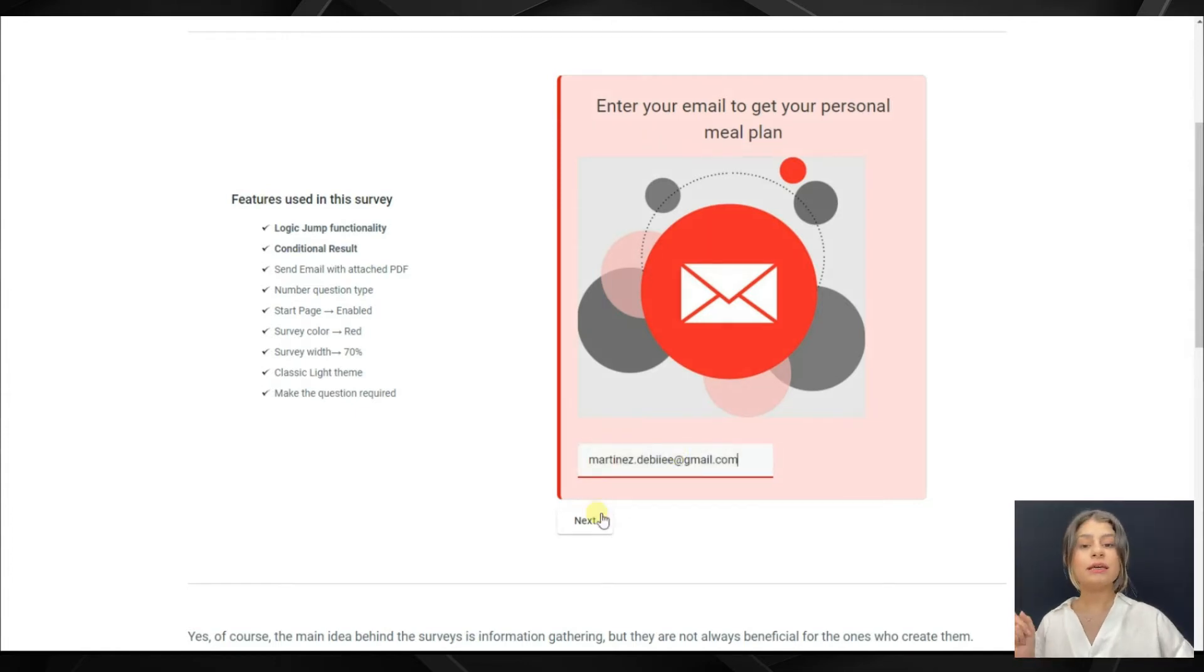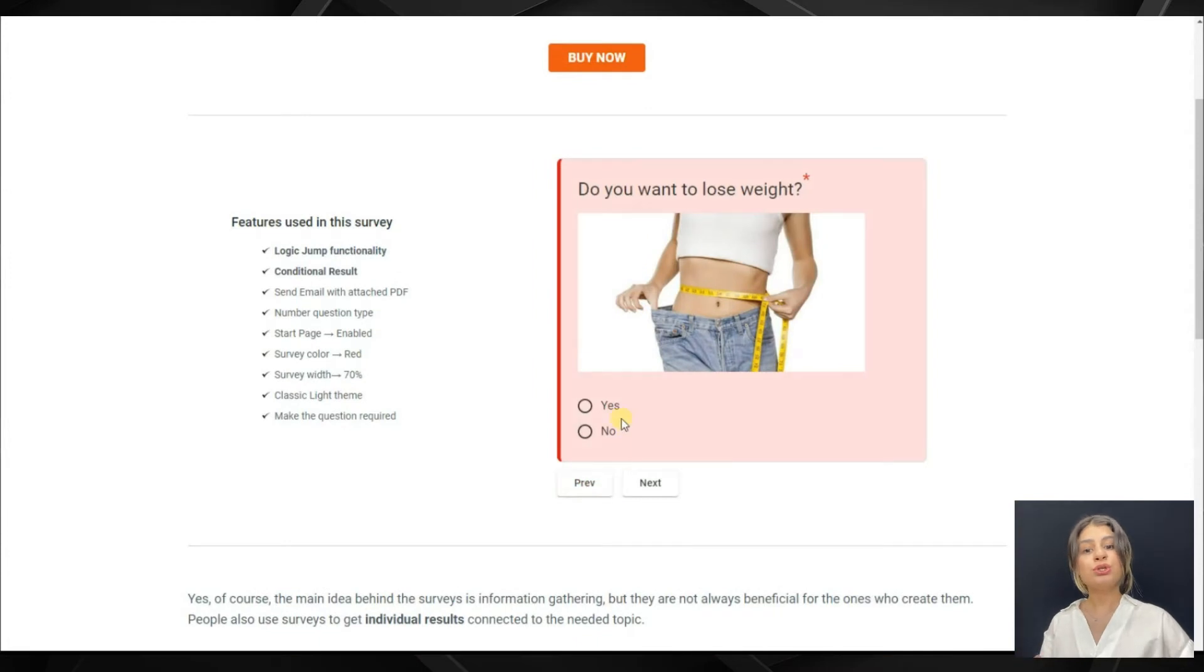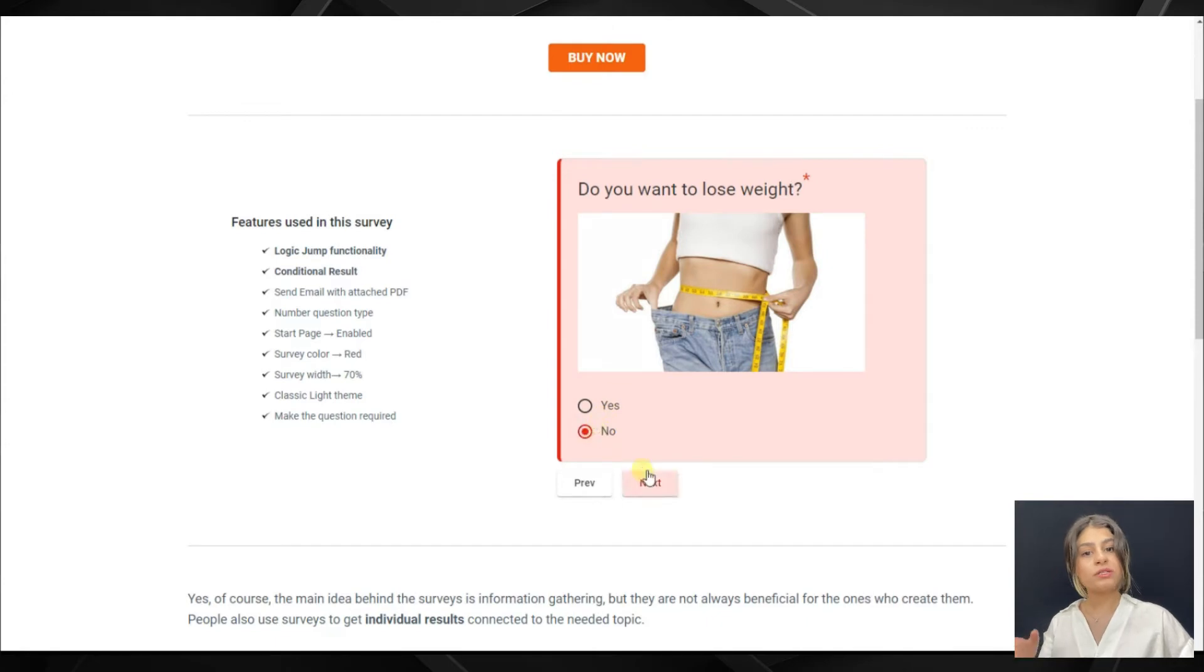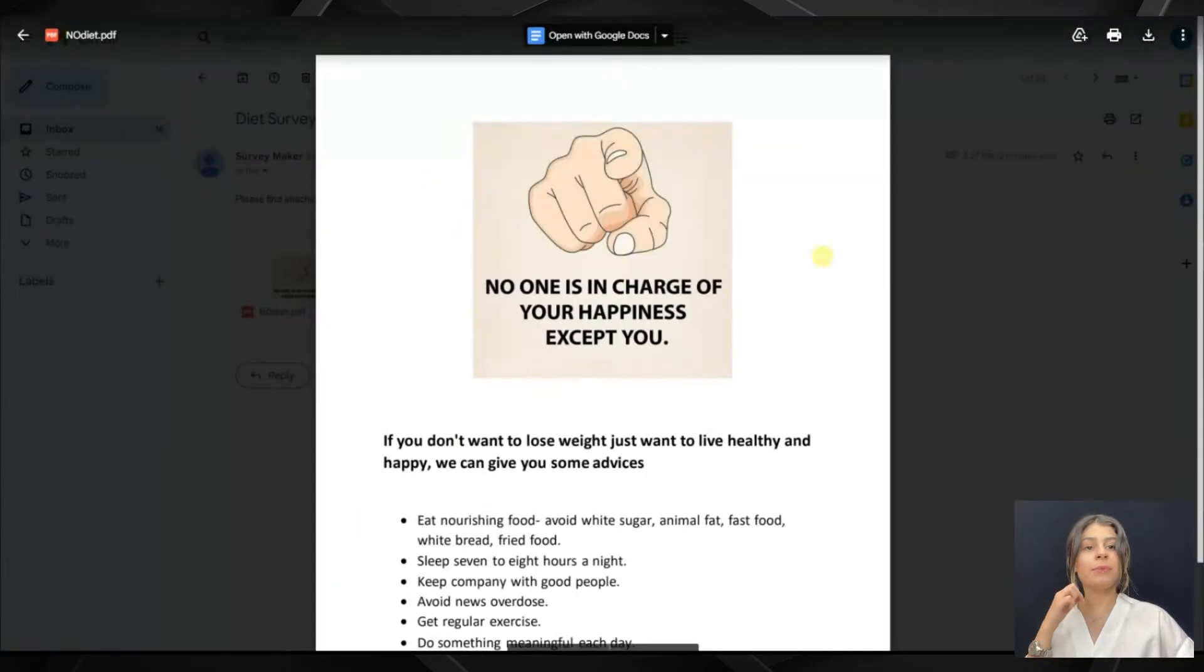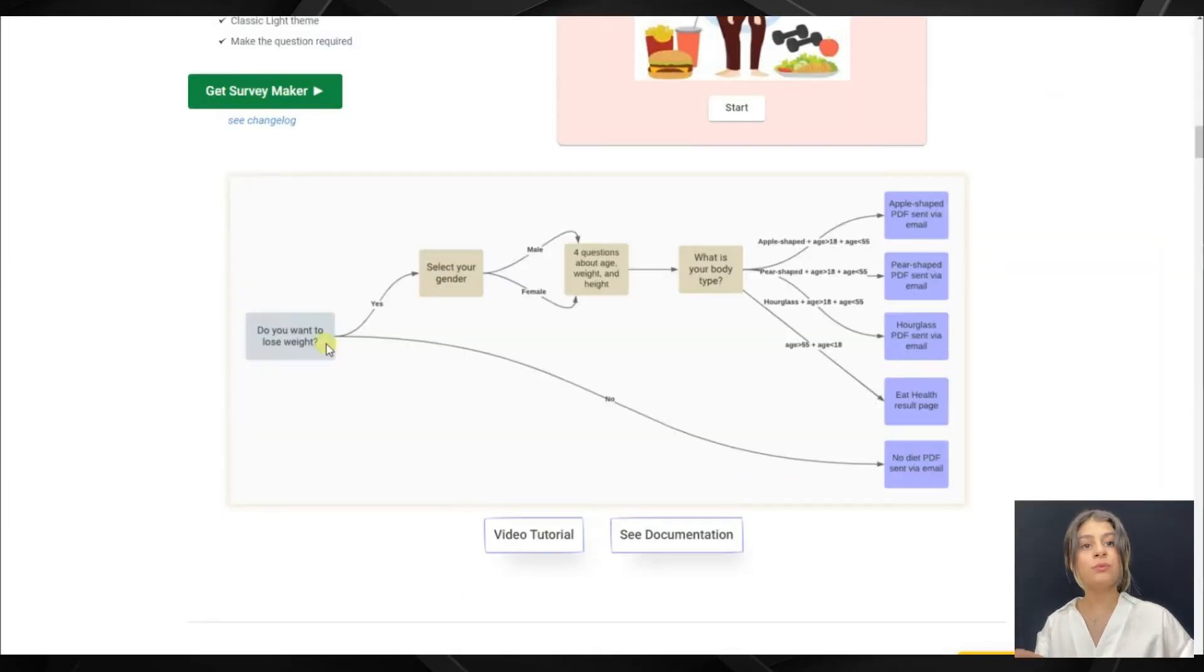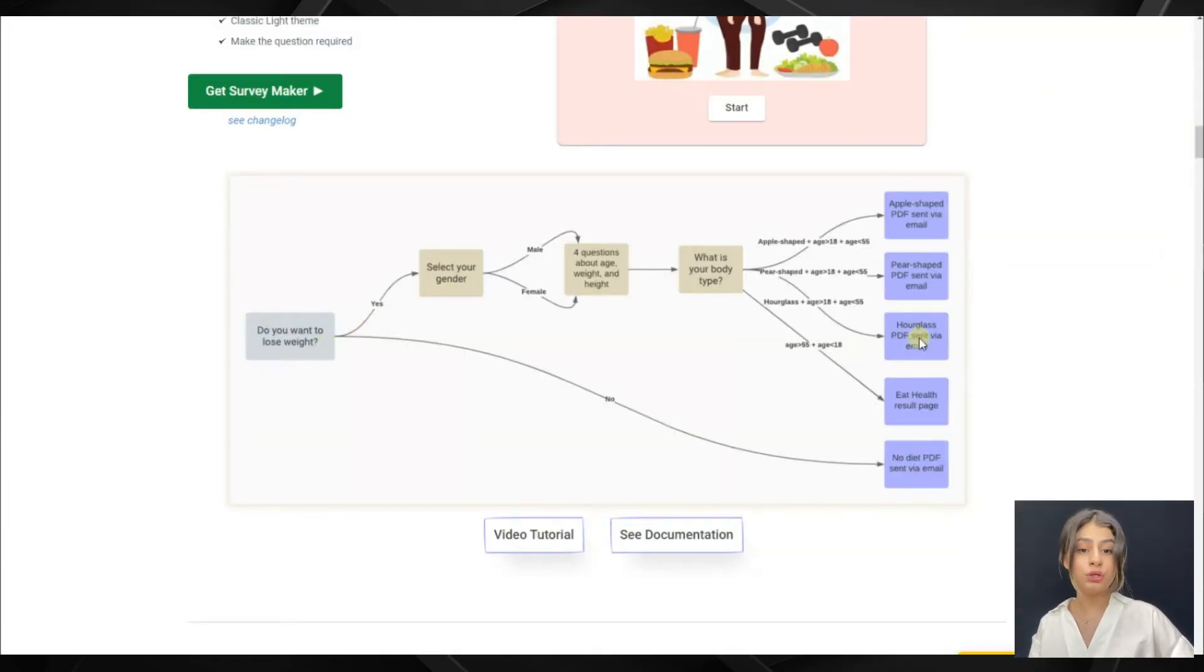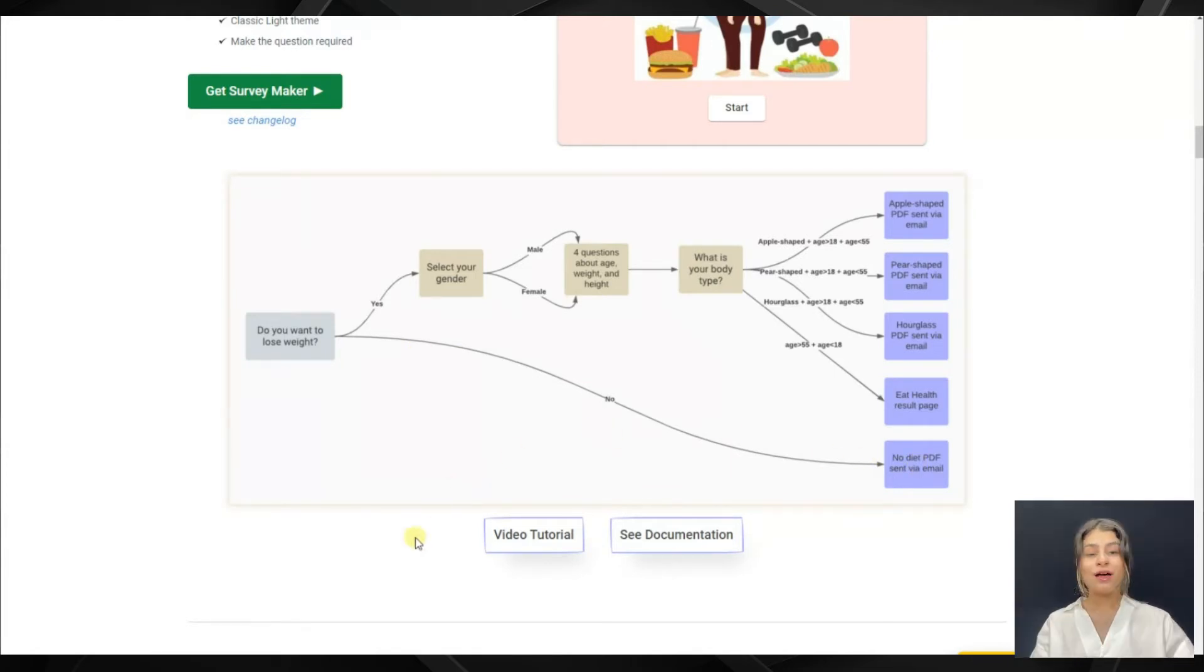Here we can see the scheme of that demo. To the question "do you want to lose weight?" there are two answers, yes and no. In case we answered yes, here we can see there are various PDF files, and based on the answer the system will show that PDF file. When we answer no, there is only one option, that is one PDF file.